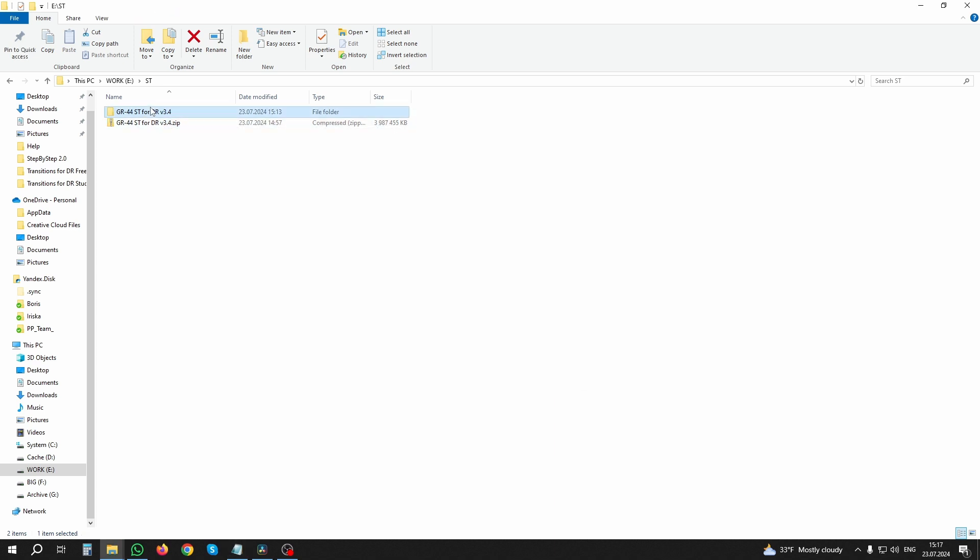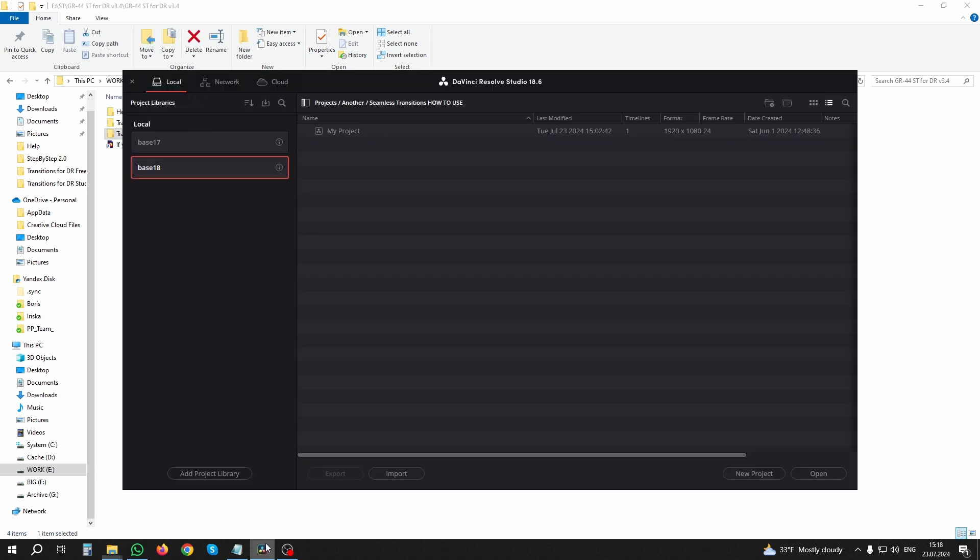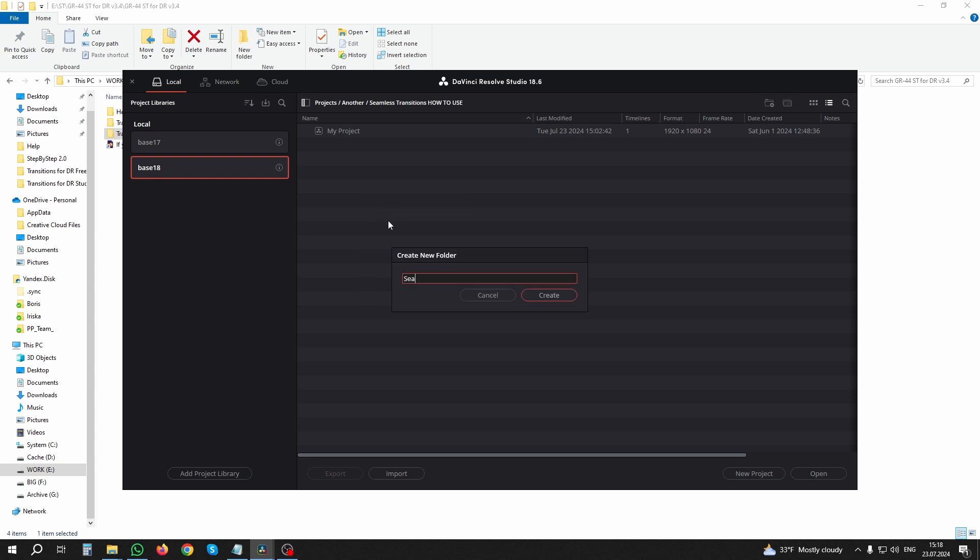The unpacked folder contains two versions of the pack: one for DaVinci Resolve Studio, the second for DaVinci Resolve Free. Launch DaVinci Resolve. Now we will prepare the package for work so that the program remembers the paths to the files. This is done once before using the package for the first time.